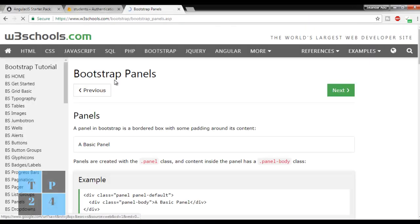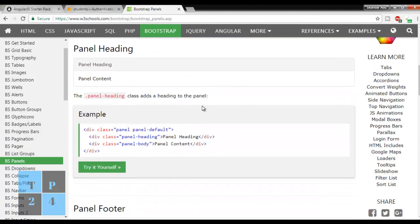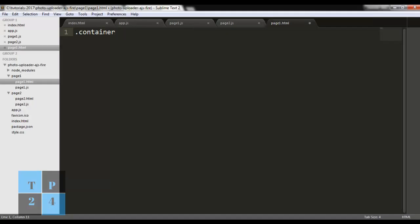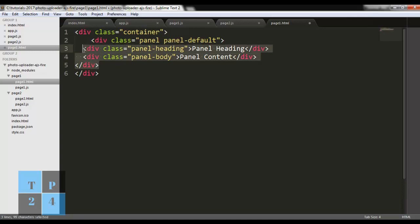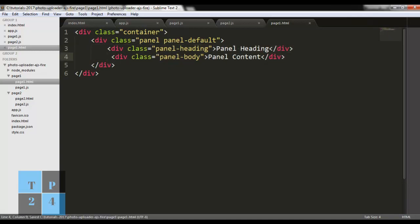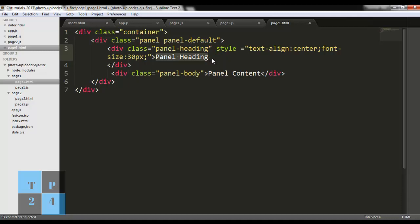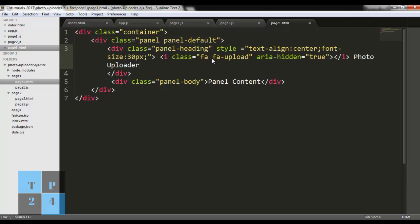Now I am going to add a Bootstrap panel. I am copying the panel markup and pasting it inside a container class. I am giving some style for my panel. I am adding a Font Awesome class for an upload icon and writing 'Photo Uploader' as the panel heading. Saving the file.